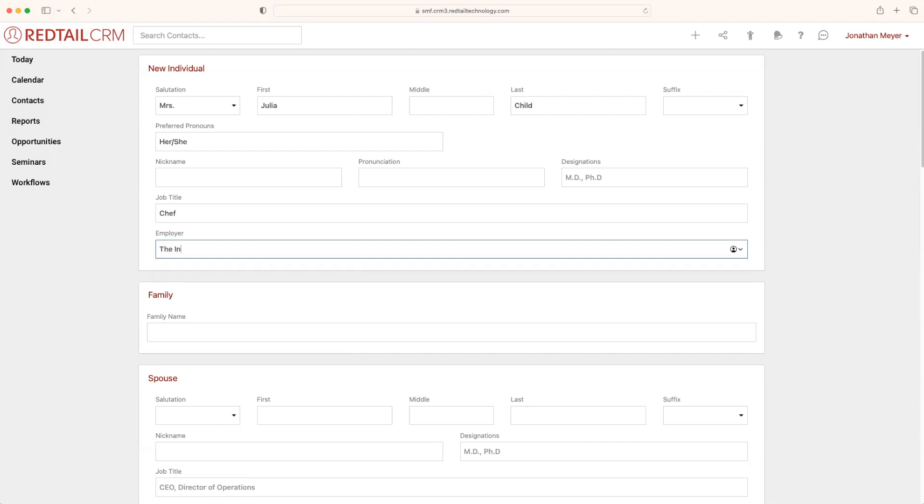But instead, what I'm going to do is type out a new business, so the Institute of Wine and Food, which Mrs. Child actually founded. And because this specific employer is not in my Redtail CRM, once I save, it's going to create that business contact as well.